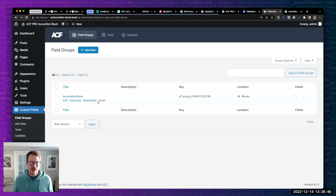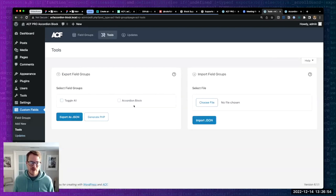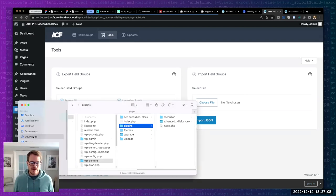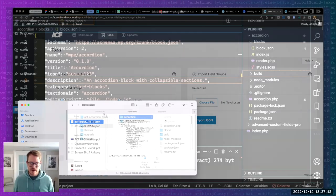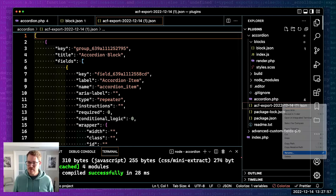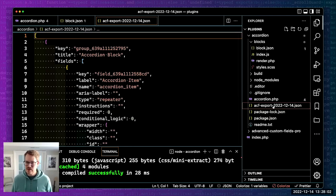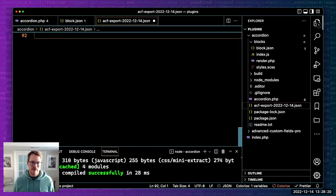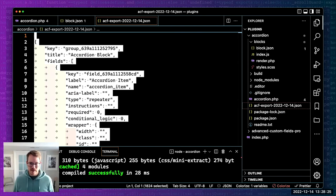We can go into ACF Tools, select our accordion block field group, and export a JSON. Then we take this exported file, copy it, and put it right in the root of our plugin. This contains our exported field group with all the fields we need. I'm going to make one small modification since we don't want this as an array - I'm removing the initial brackets and the closing bracket at the bottom, indenting it, and saving. So that's now in the root of our plugin.